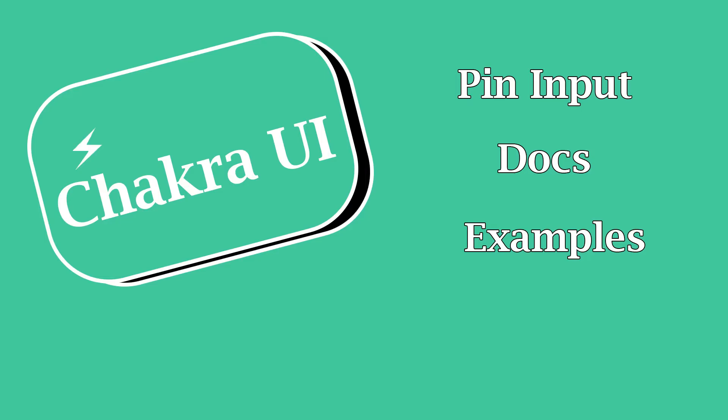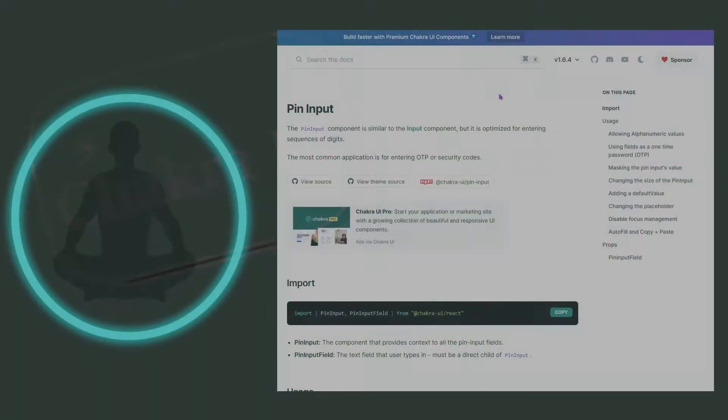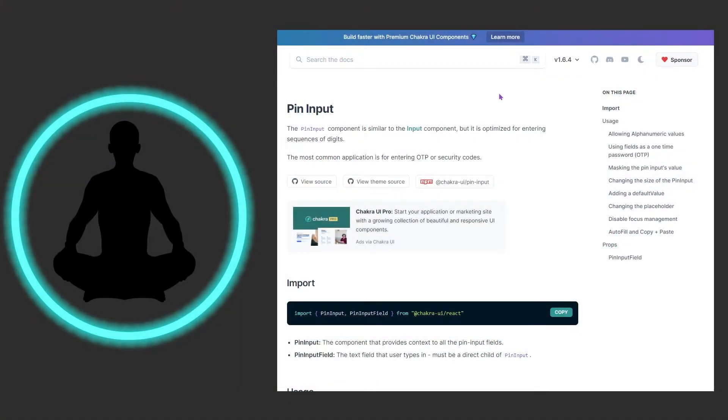Alright, in this video we're going to be looking at Pin Input. We have a lot of inputs we've been covering recently, and I think this is the last one of the kind with input in its name. So what we're going to do is look at the docs and then we have three examples we're going to look at and do some hands-on coding.